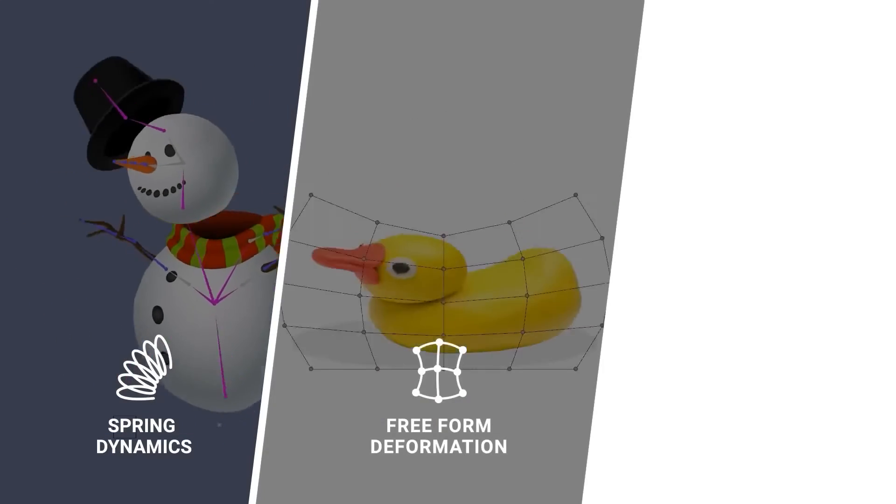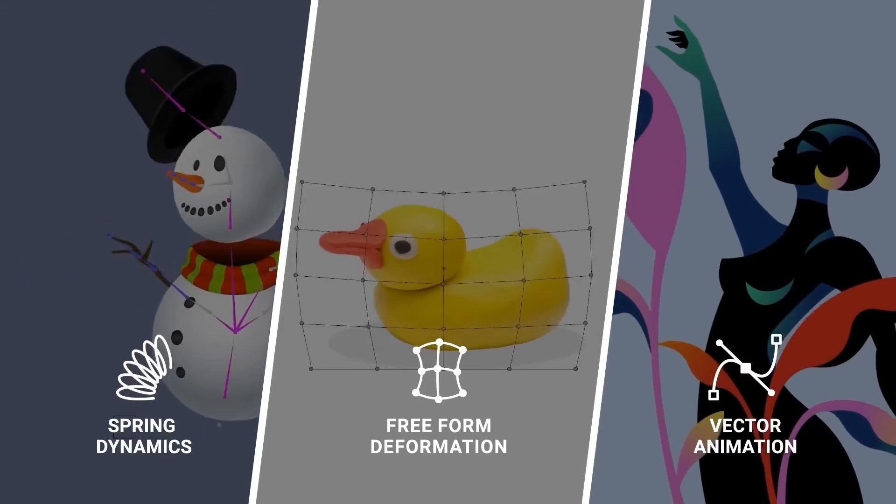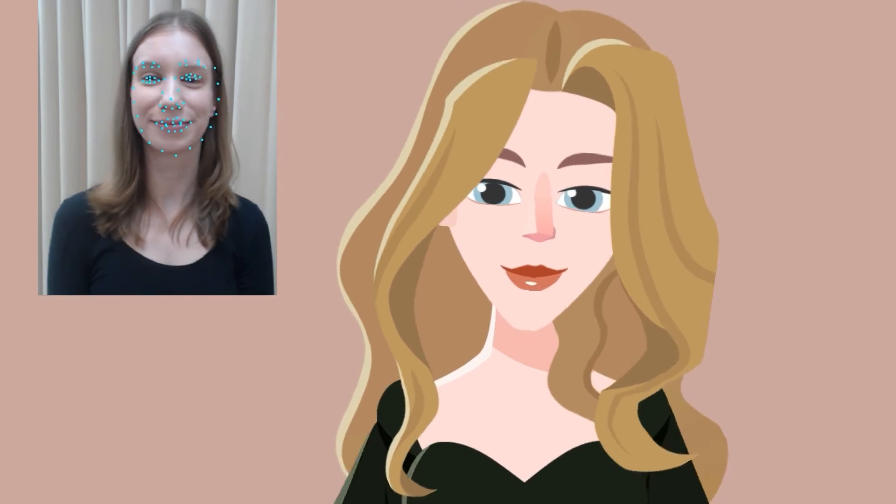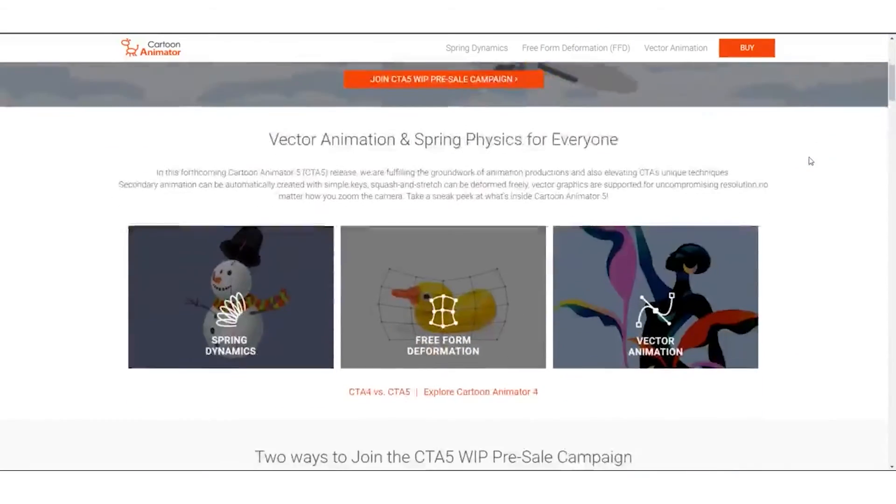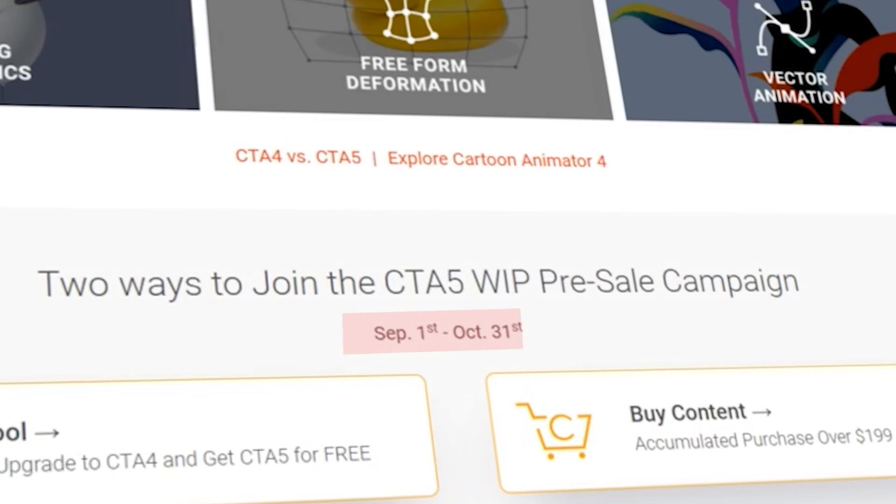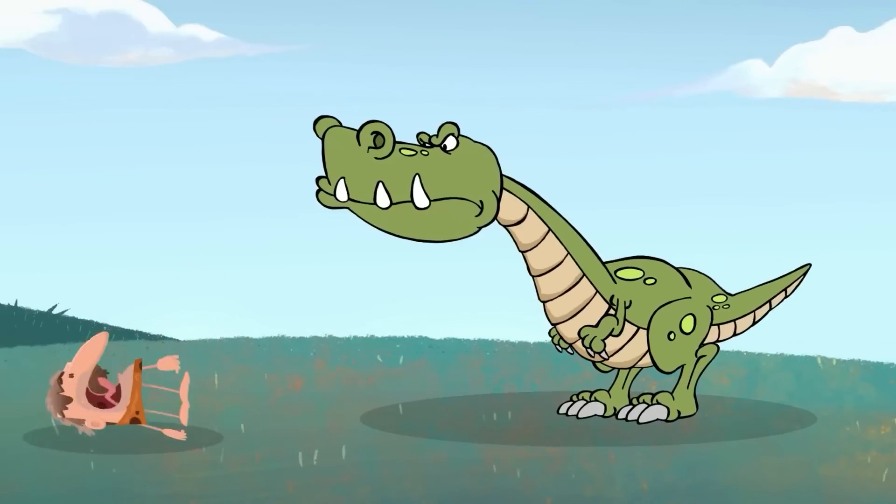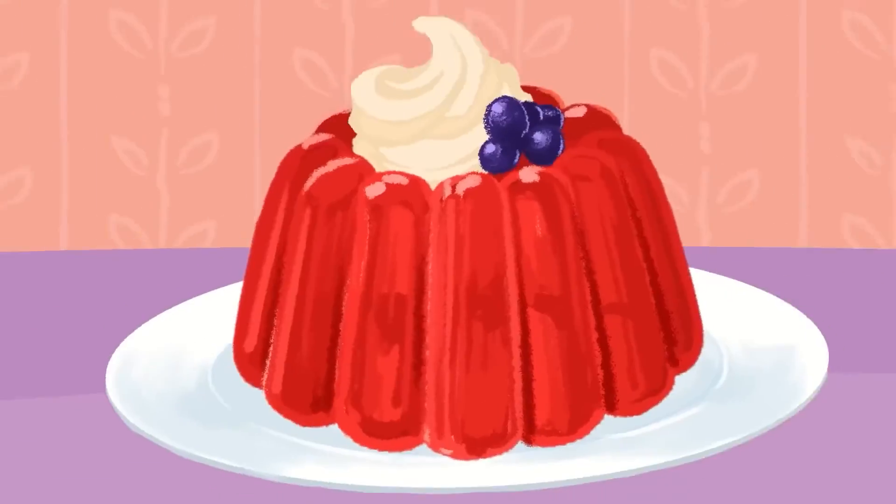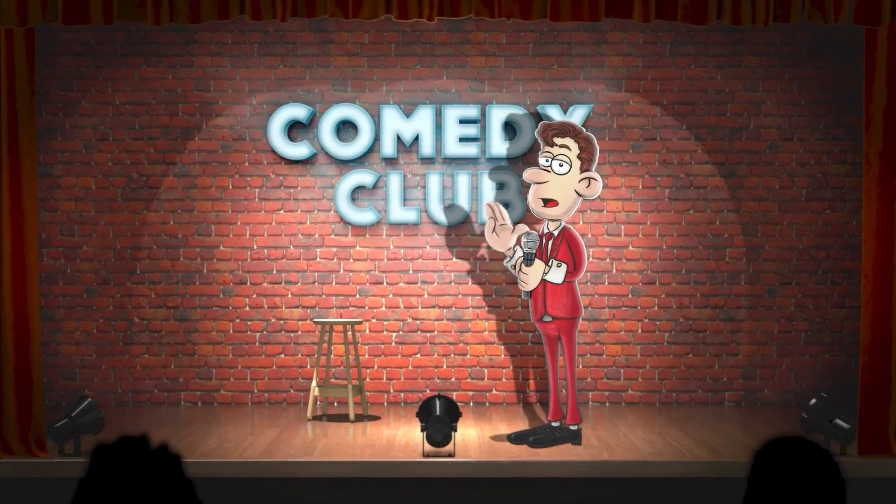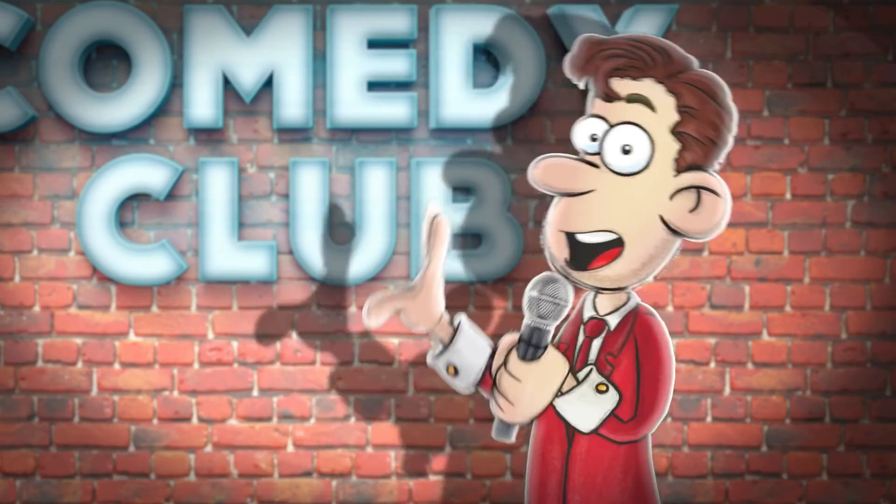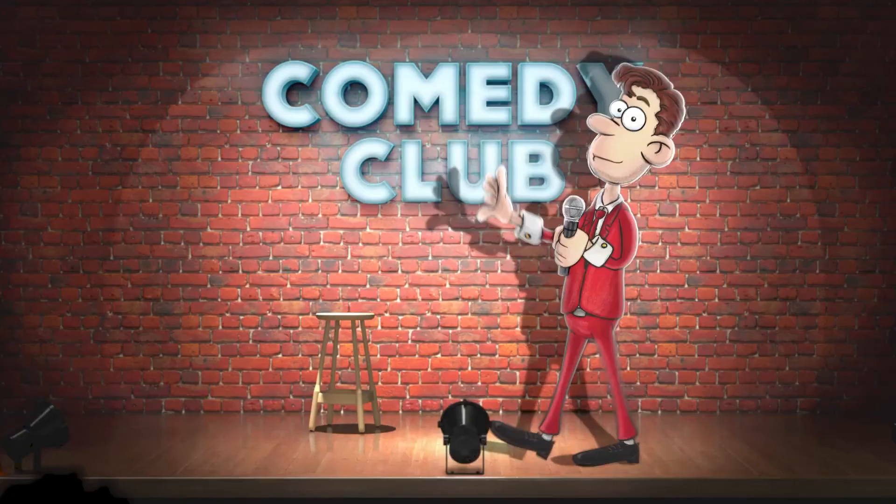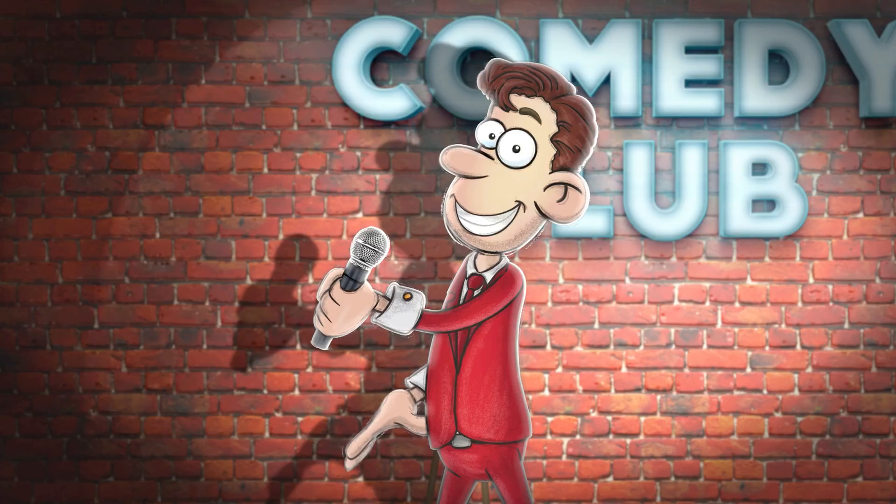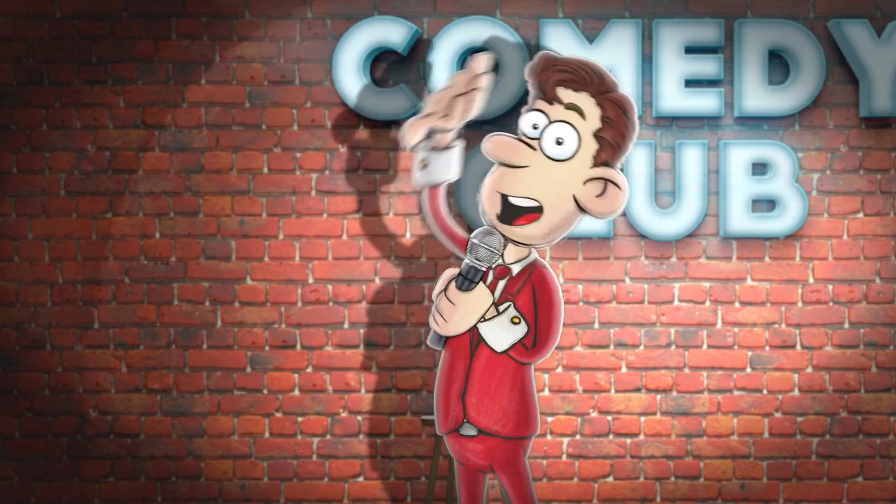These were some of the highlights of the new CTA5. A more detailed video will be released once the software is officially released. You can also join the CTA5 pre-sale campaign that will end on the 31st of October. If you are interested in Cartoon Animator 5, you will find the necessary links in the description. I hope you found this video useful. If you did, please give it a thumbs up. Thank you very much for watching and I will see you in the next one.